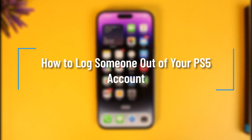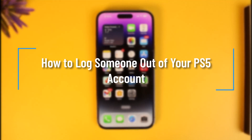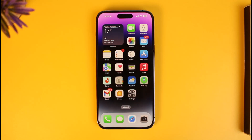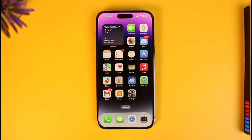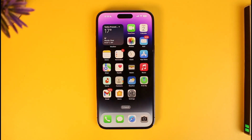How to log someone out of your PS5 account. Hi everyone, welcome back to our channel How to Geek. In today's video I will guide you on how you can log someone out of your PS5 account, so just make sure to watch this video till the end.